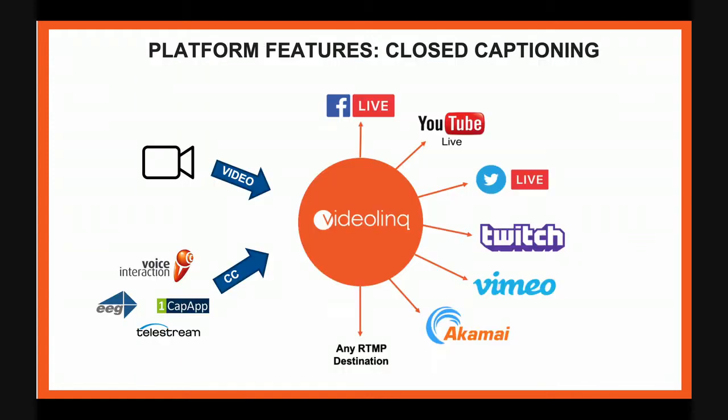And today I'm going to show you how to use video link to insert real-time closed captioning into your stream and to send it into Facebook, YouTube and Twitch. We support video coming from traditional video encoders, for example, hardware encoders like Teradek, software encoders like OBS, Wirecast, Vmix.